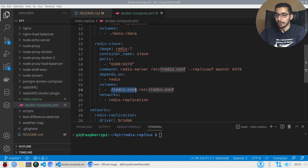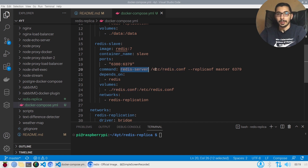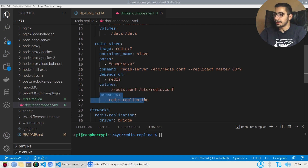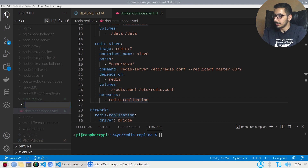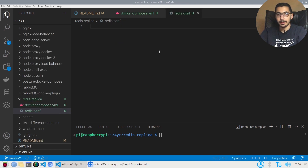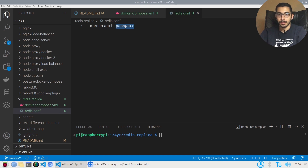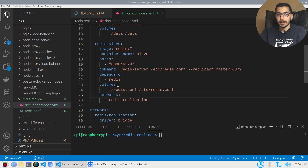The slave instance depends on the master instance. Its volume maps the redis.conf file, which is the configuration file the slave will use to read the master's password. The network is the same as the master. Now I'll create the redis.conf file — it will only contain the masterauth option set to the master's password.